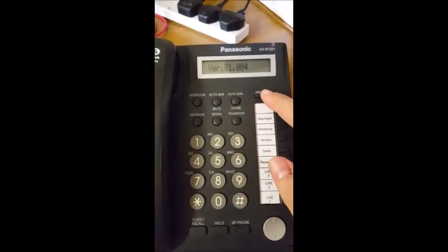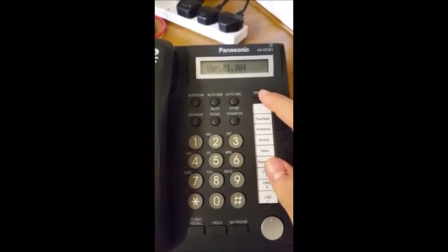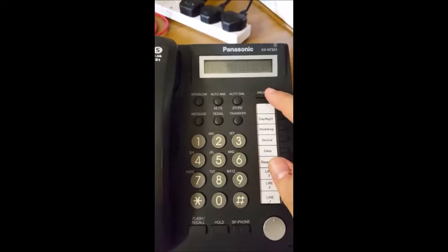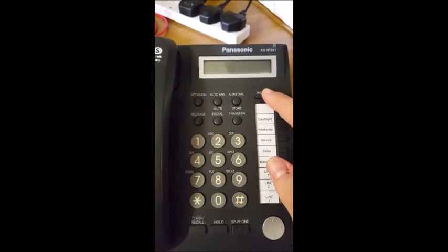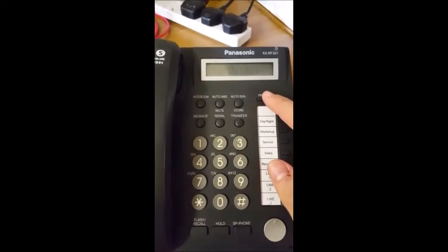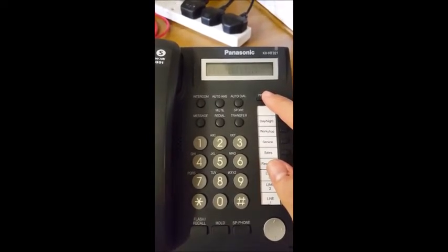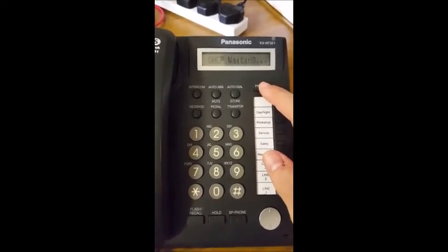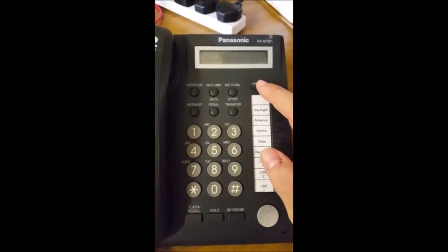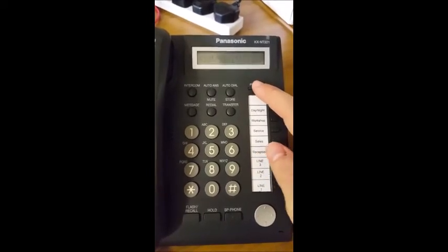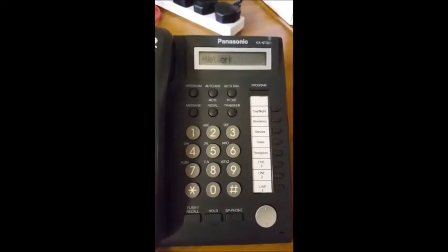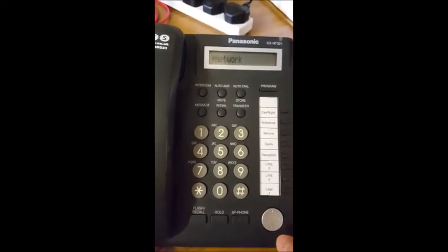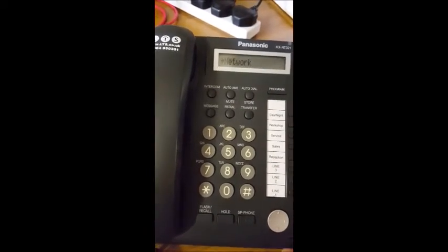When the phone says DHCP waiting on the screen, we'll press the program key. This brings up our menus.